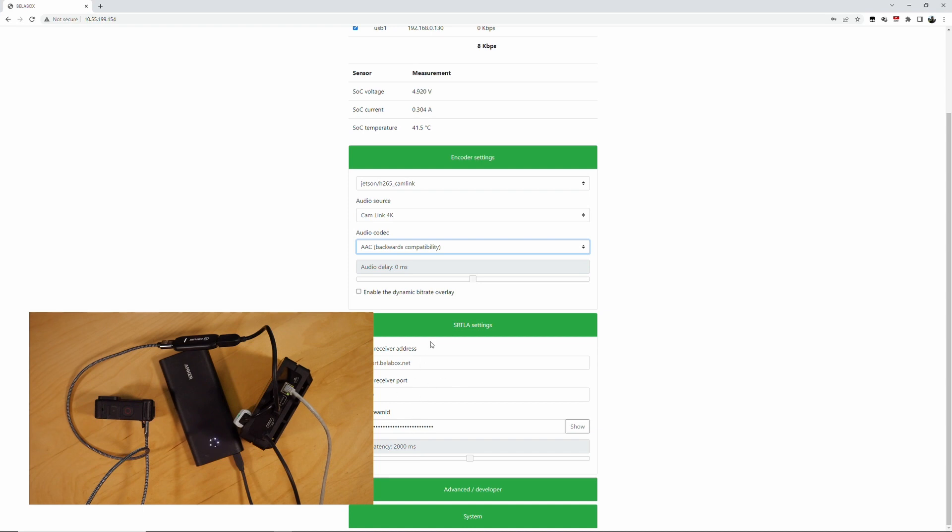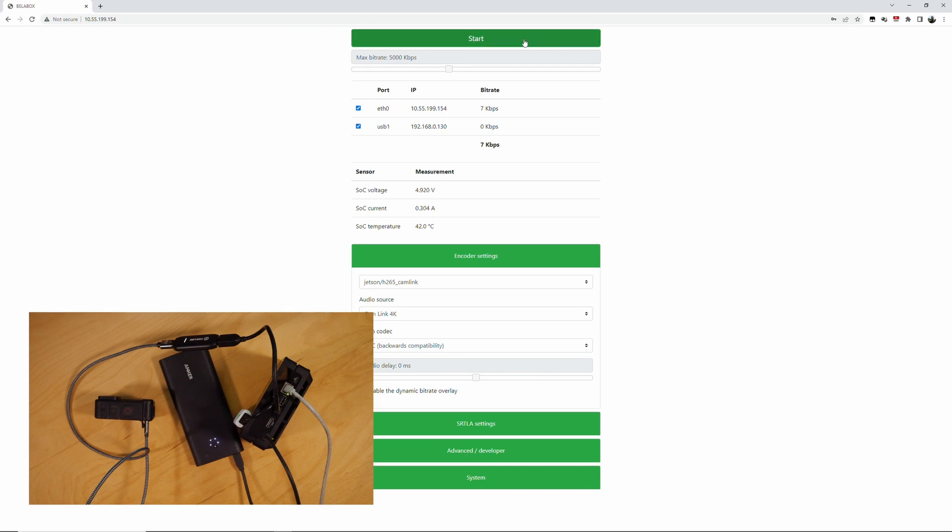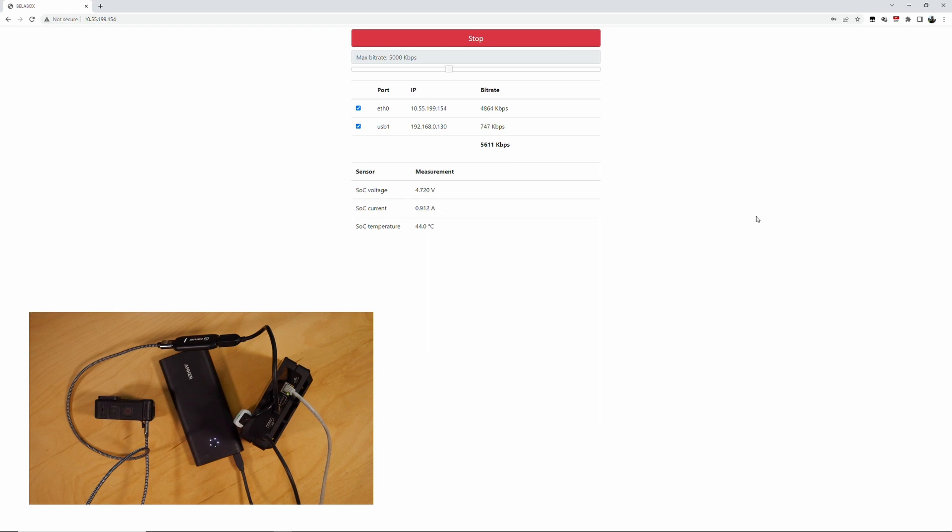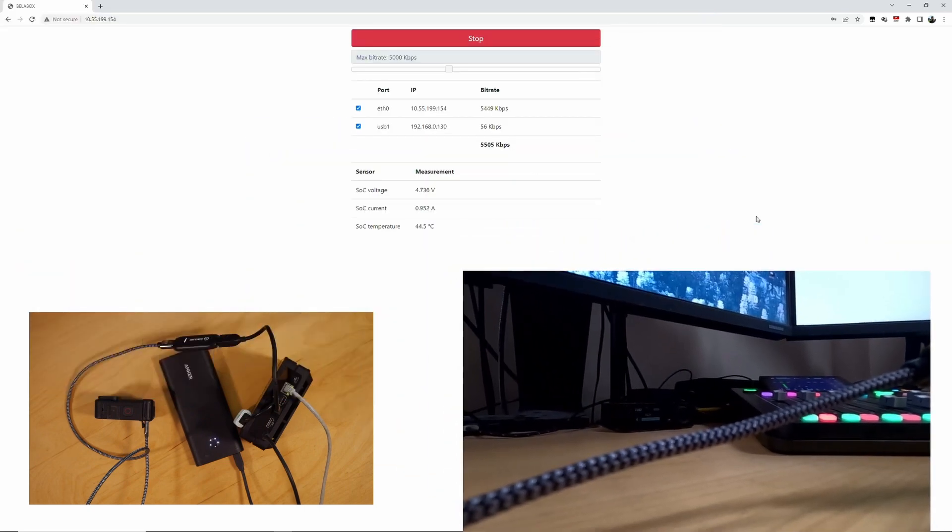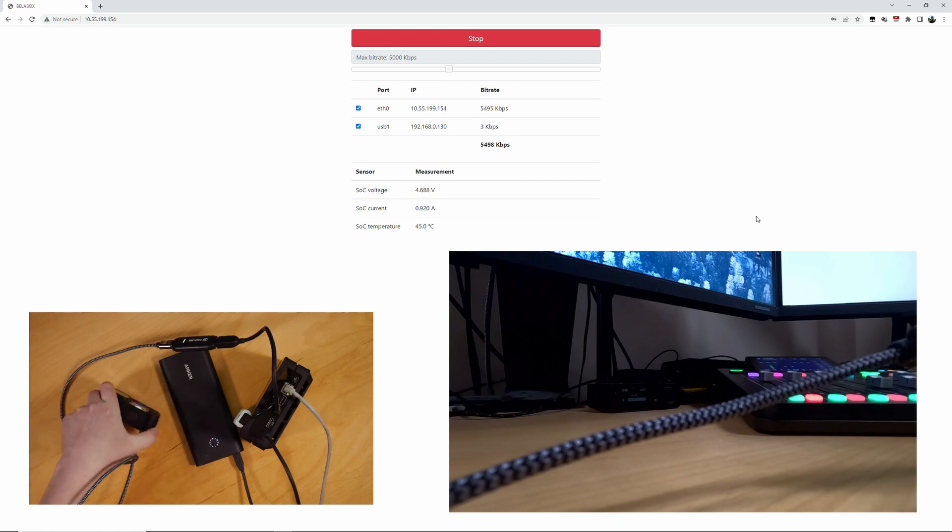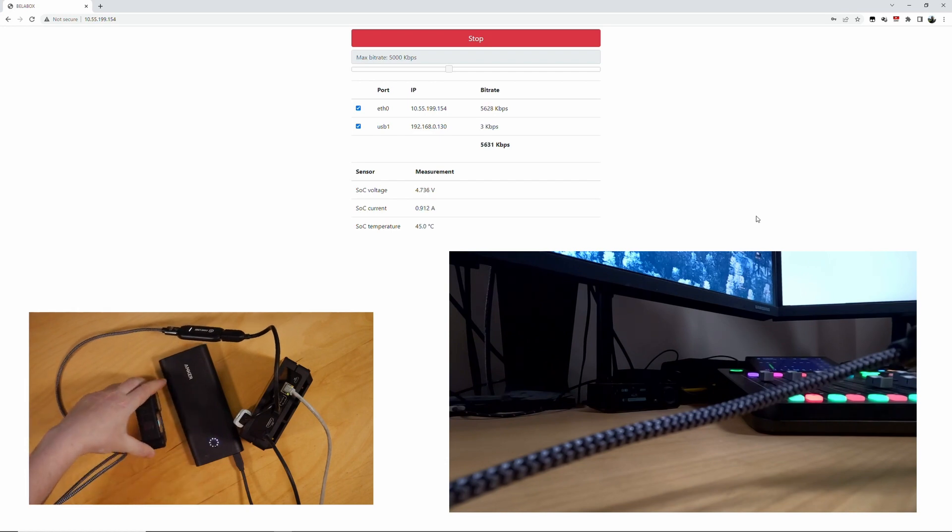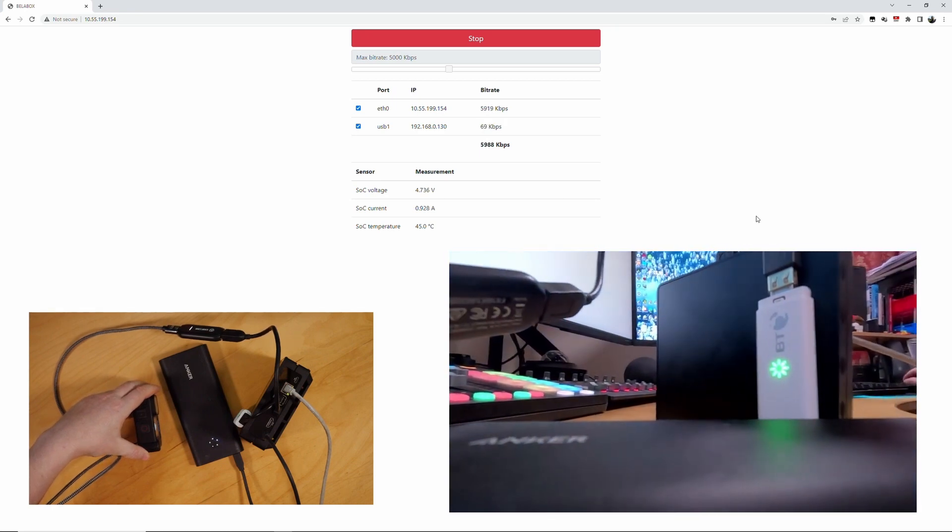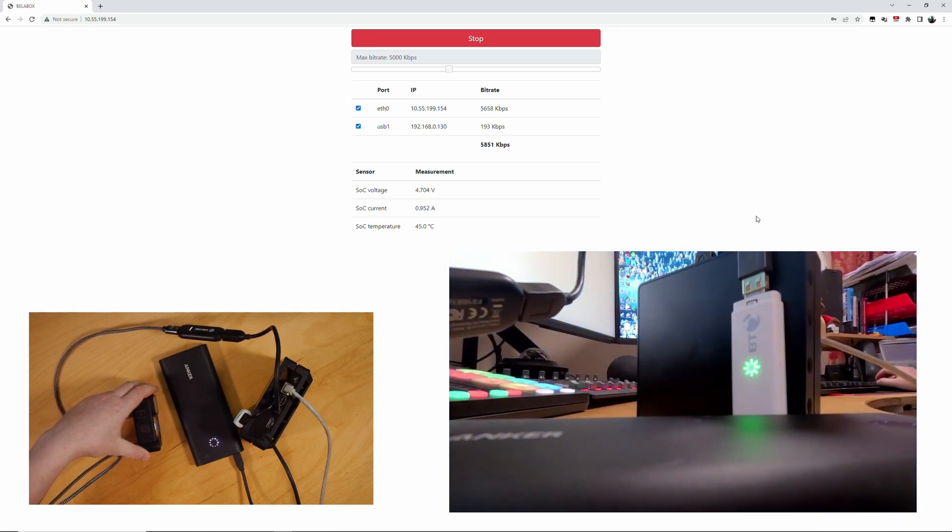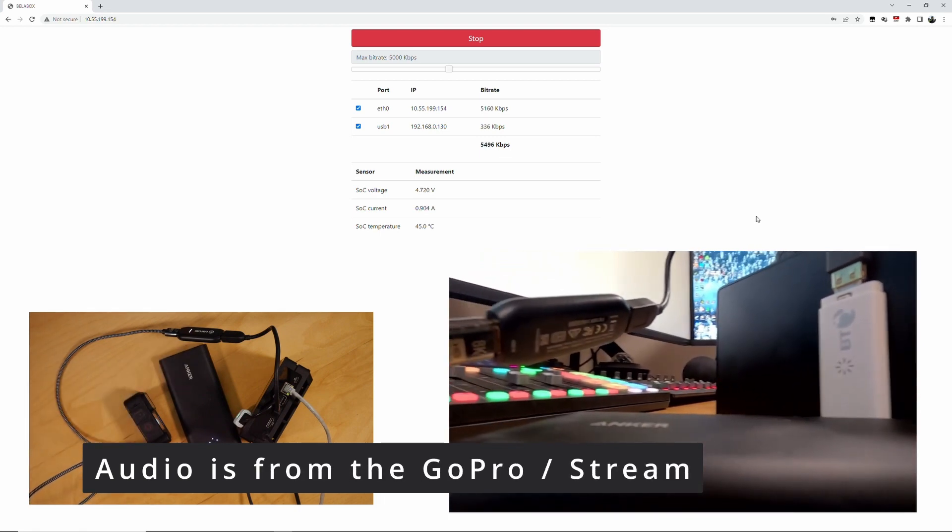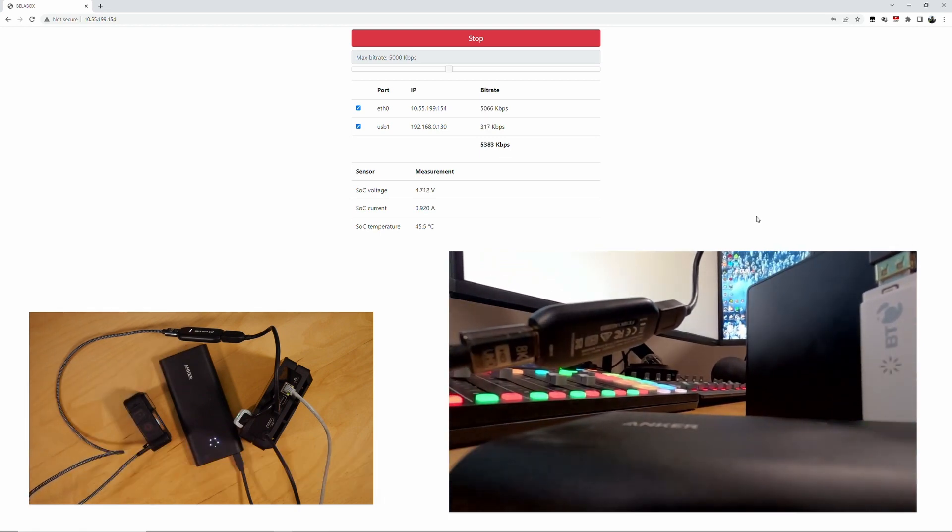In the SRTLA settings, I have my SRTLA server and port and details. And now we start the stream. And as you can see, it ramps up there to 5, 6,000 kbps. And it load balances that over the Ethernet and the modem, depending on how much bandwidth is available on either of them. So that's up and running. Everything working.